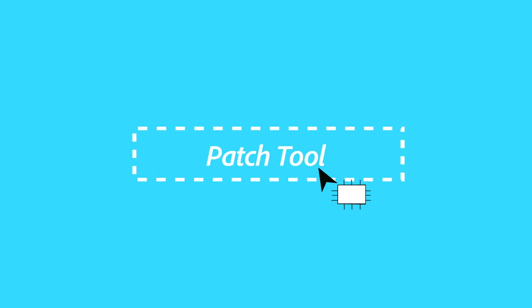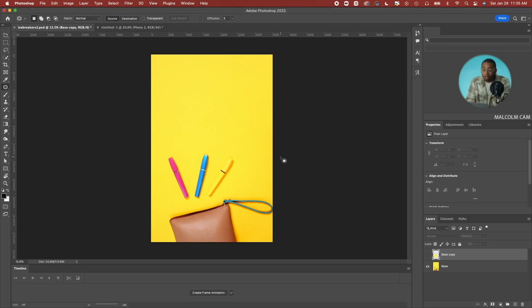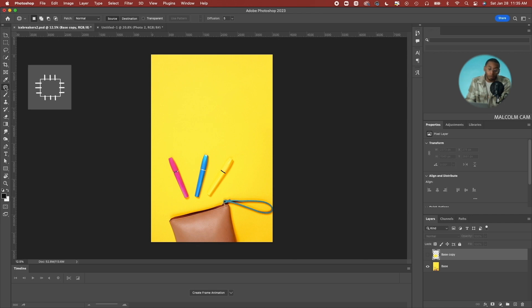Now if that's not working for you and the fill isn't giving you the sample you want, you can also use the patch tool or the spot healing brush. You'll find the patch tool under the eyedropper tool by clicking and holding, and you'll also see the spot healing brush tool.